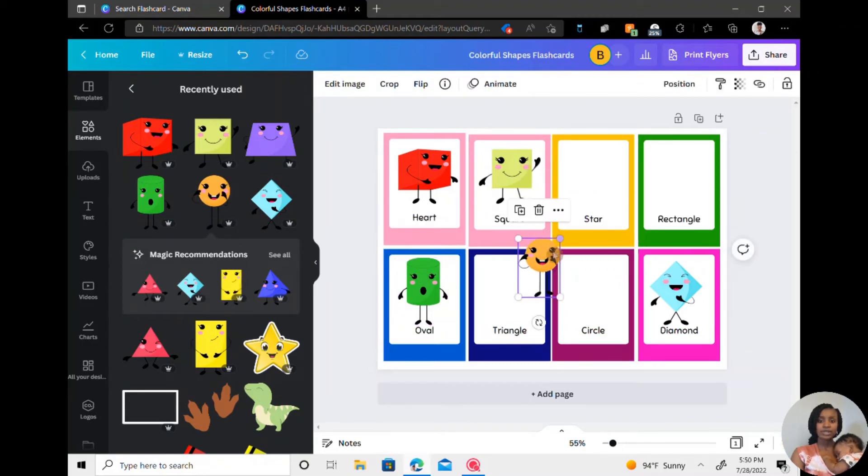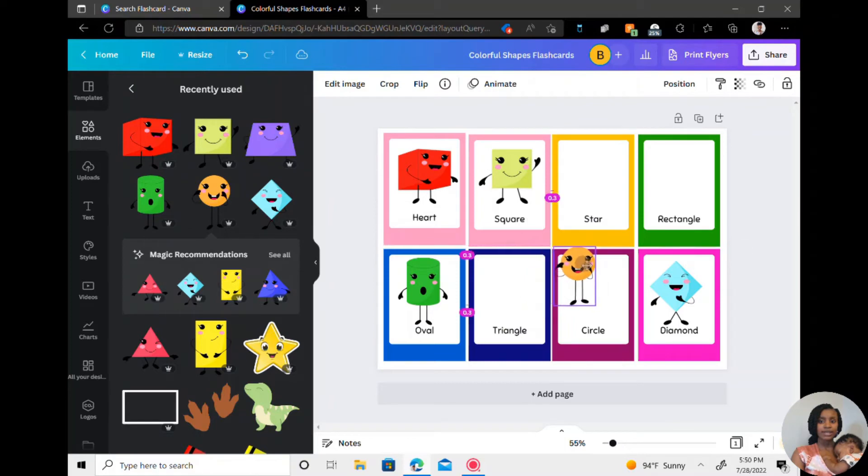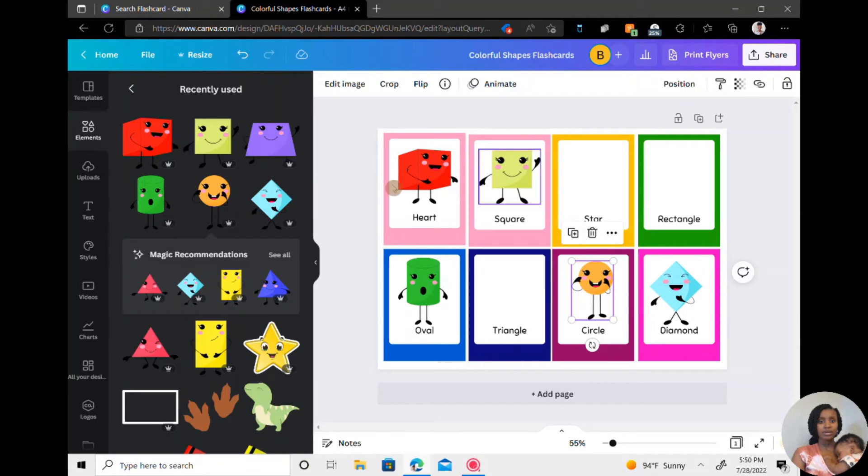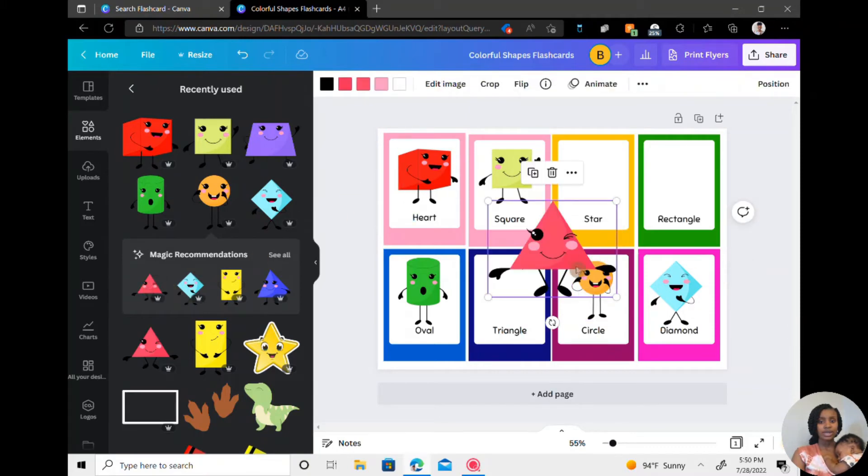And if you want your images to be the same size, just pay attention to the dimensions and just try to edit it the same each time. Have a triangle.